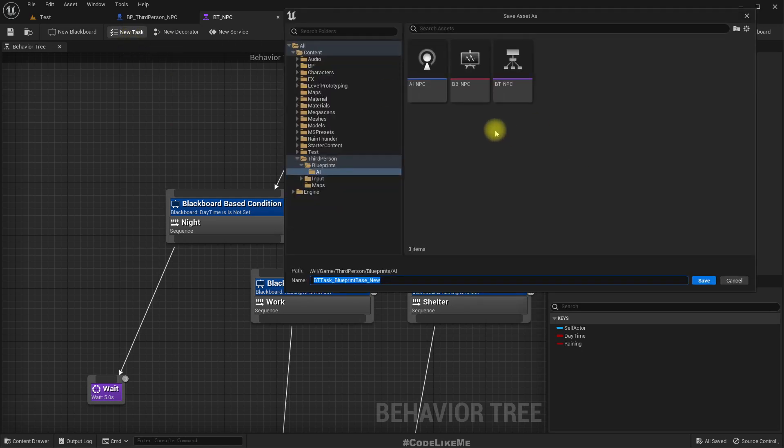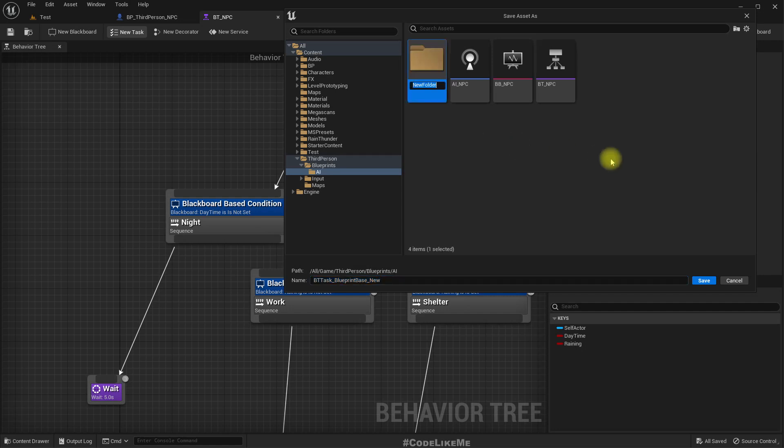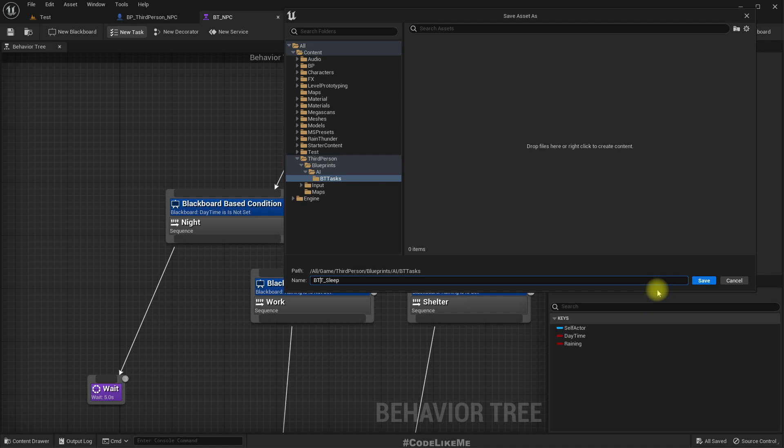Okay, so for that now let's create a new task. I'll create a new folder here, tasks, I'll call it BTT_Sleep. T stands for task but usually we use T for texture, so I'll use BTT which stands for behavior tree task.